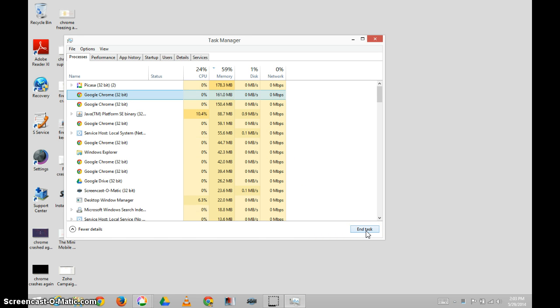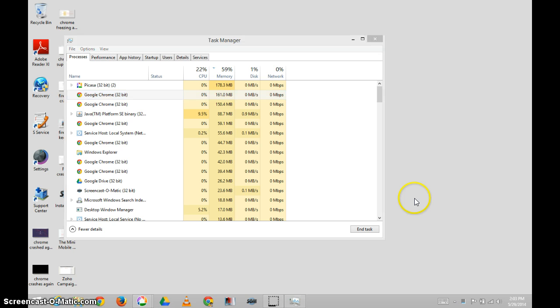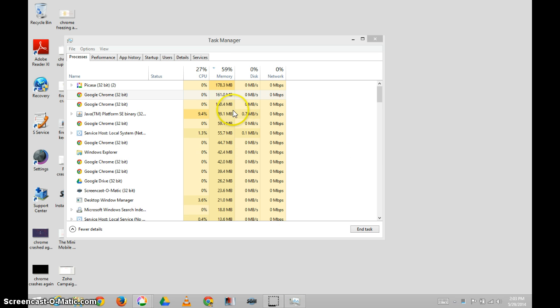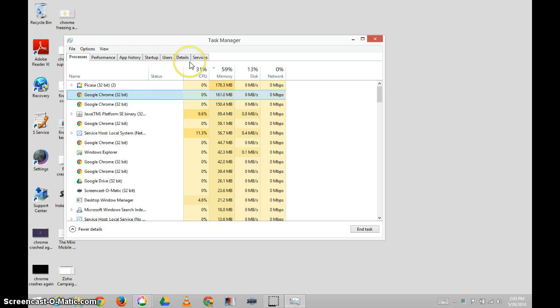And it goes without saying that if I try to run it, it won't start. It's dead. So I have to kill all of these tasks.